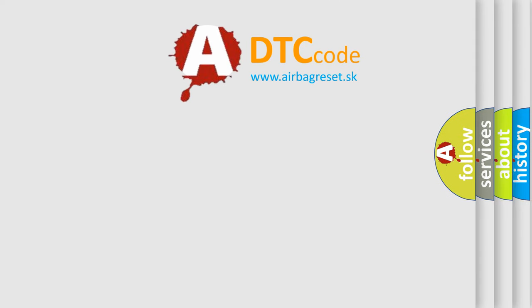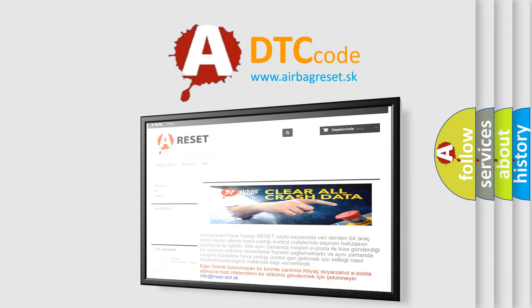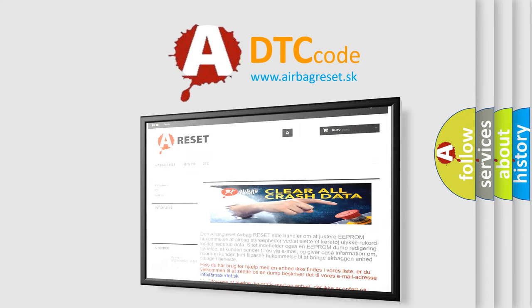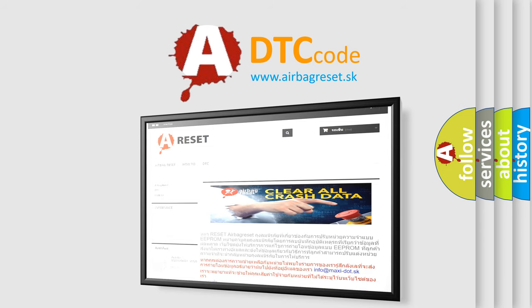The airbag reset website aims to provide information in 52 languages. Thank you for your attention and stay tuned for the next video.